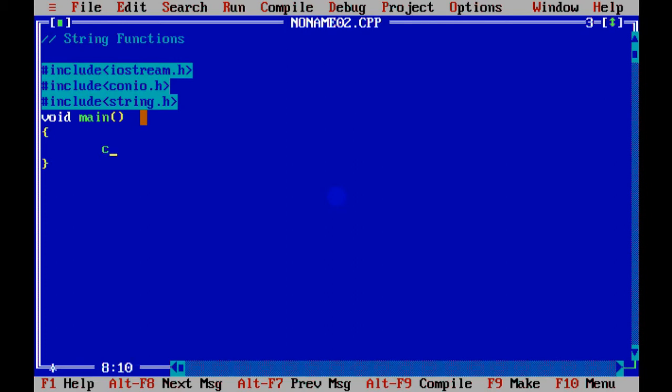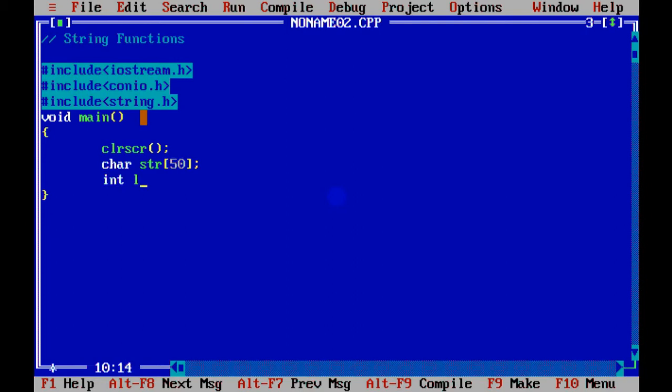Now what I'm going to do in this code is show you how we process strings. So if I have a string, let's say str[50], that means I can have a maximum of 50 characters in this. And I want to input the value from the user, so I can enter a string. But if you input the string with the help of cin, you will not be able to read spaces.